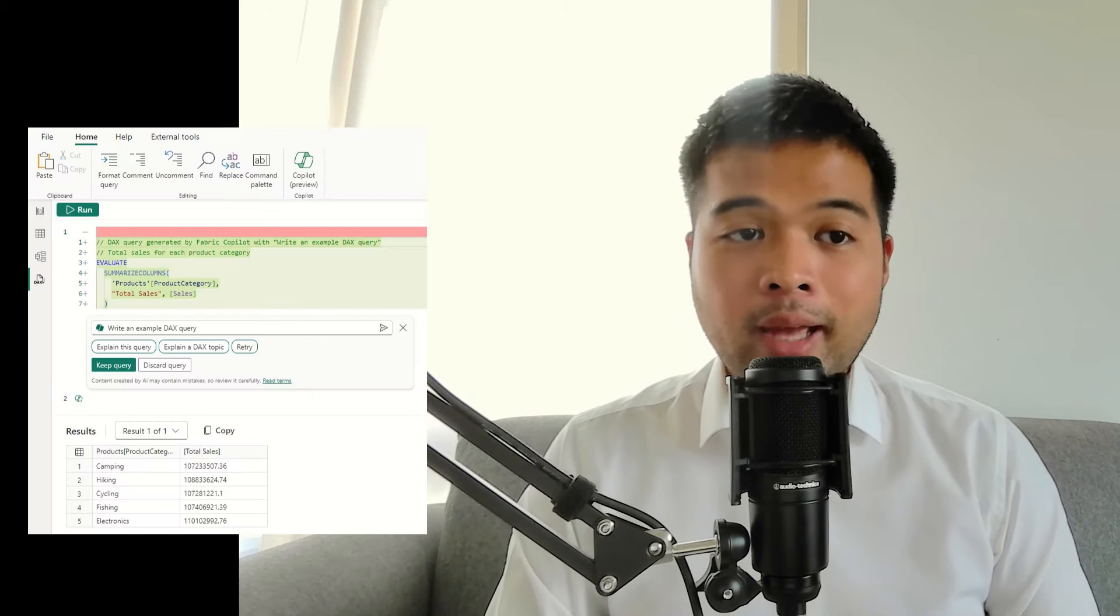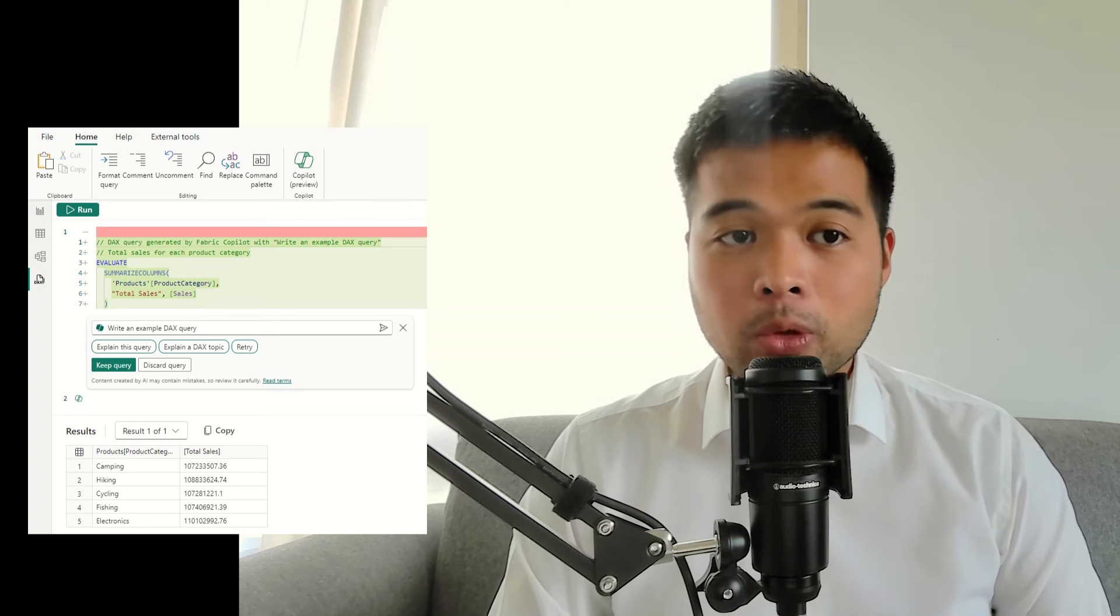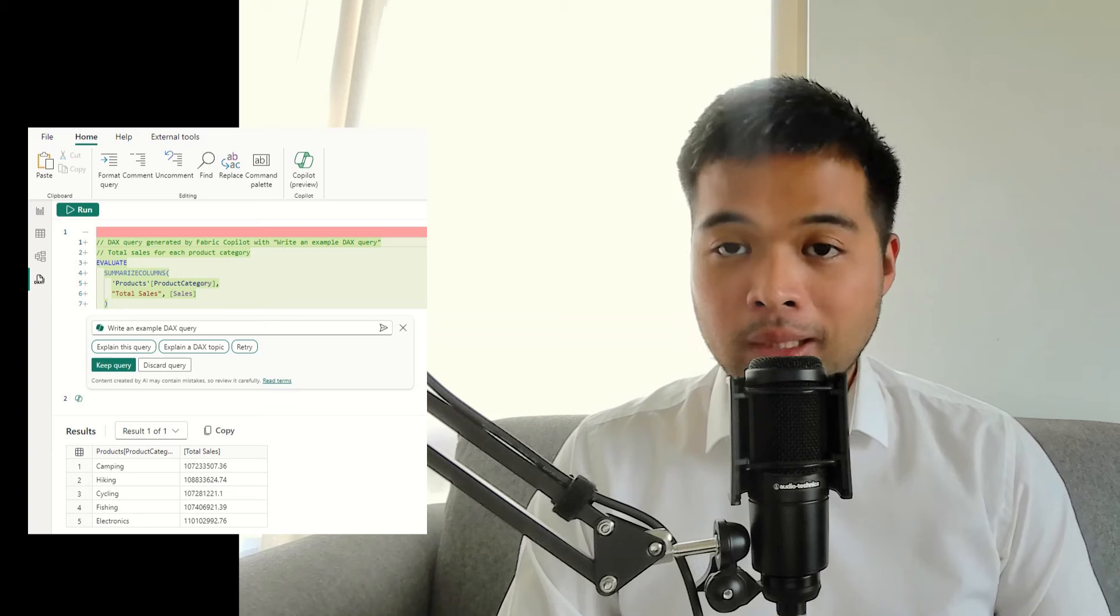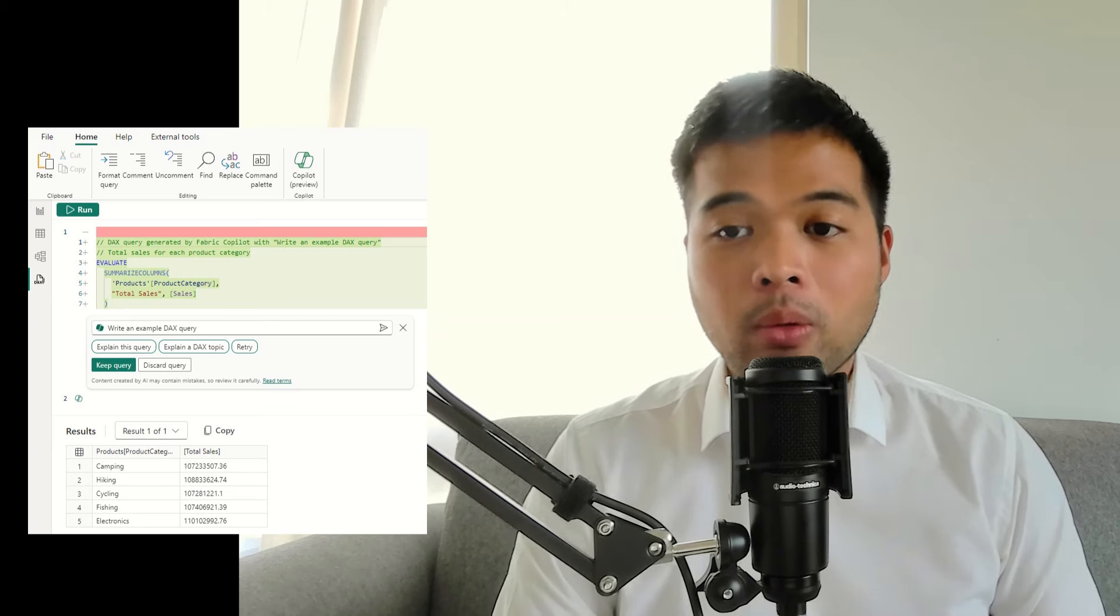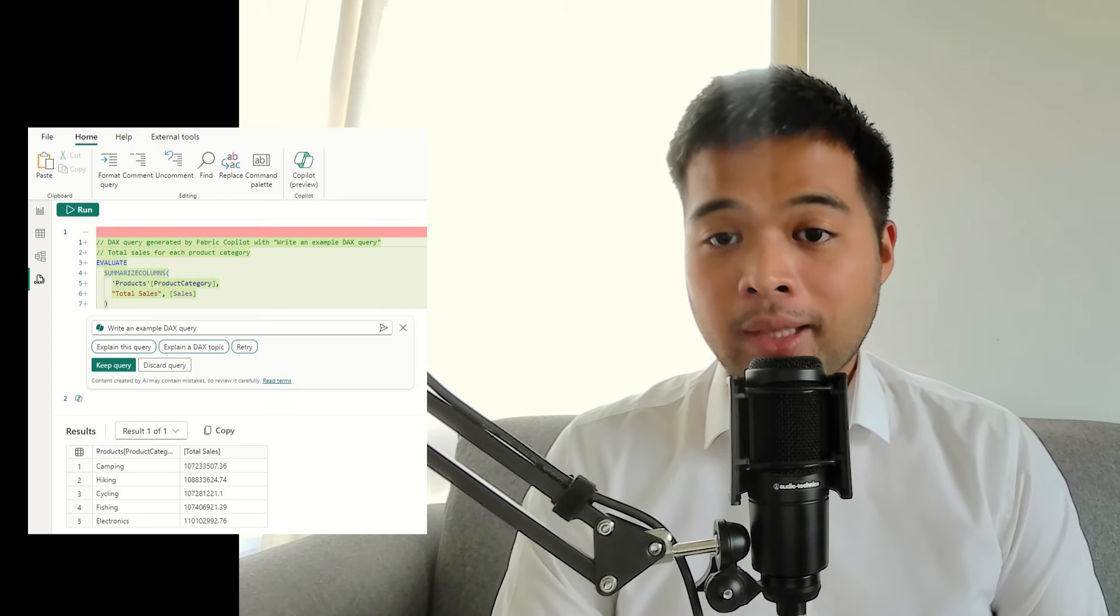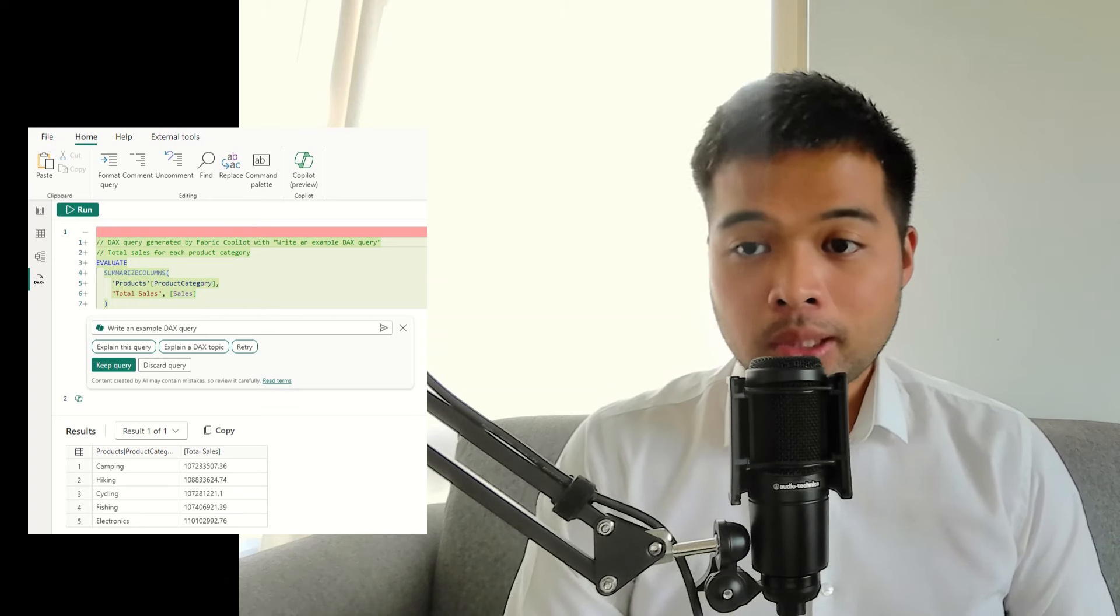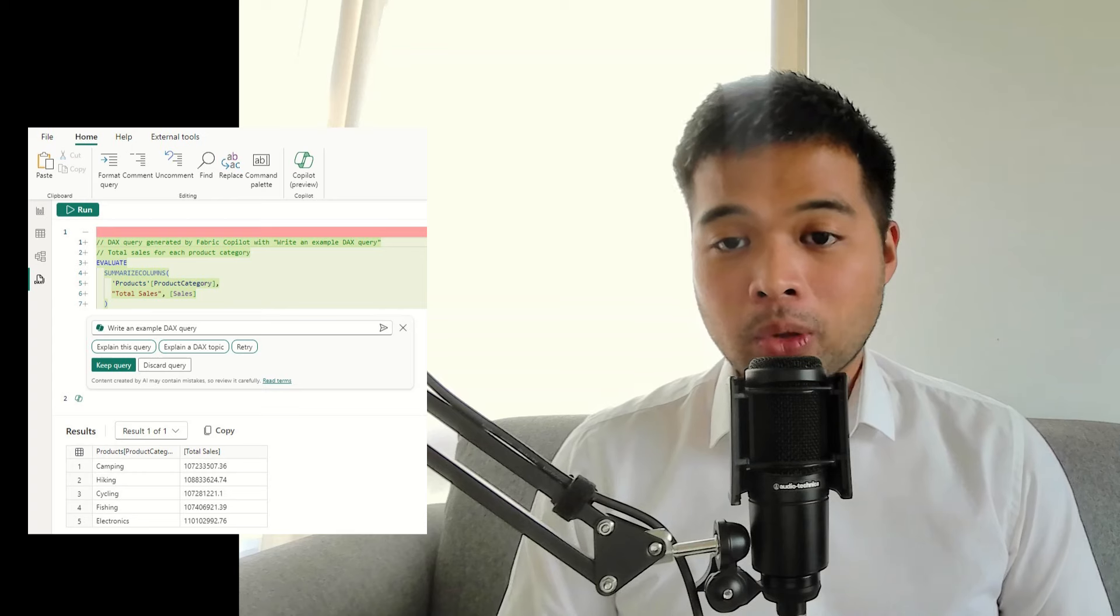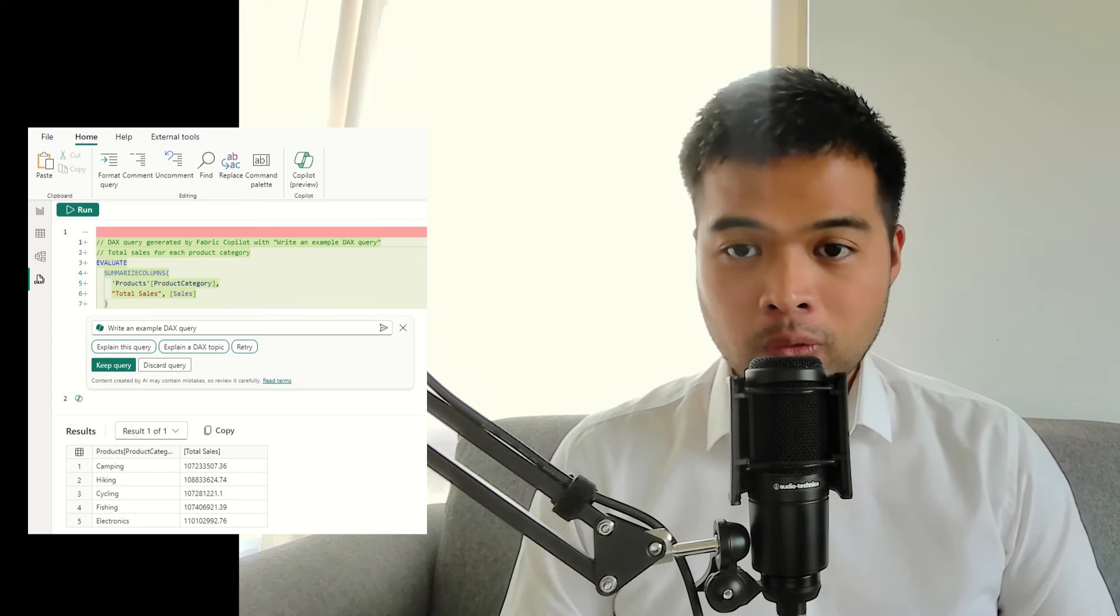Along with the DAX query view being in general availability, they have now also improved what Copilot can do for you in this DAX query view. Copilot in DAX query view can now write and explain DAX queries. When you generate DAX query using Copilot, you can hit the run button to see the results and then decide if you want to keep this code or discard it, whereas before you couldn't even run it, it will just generate the code for you.